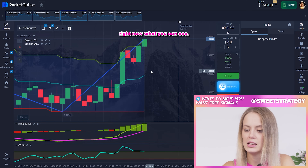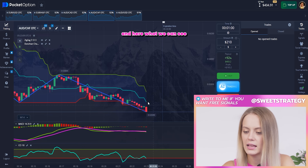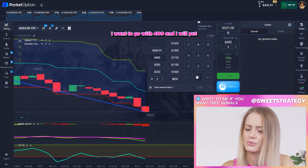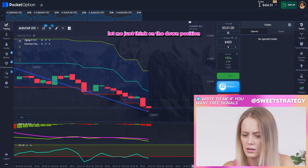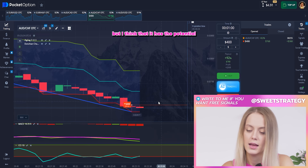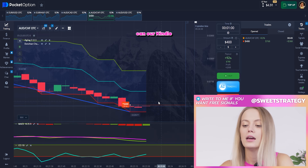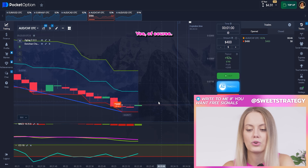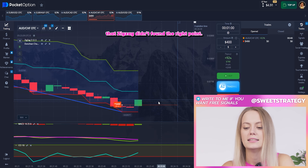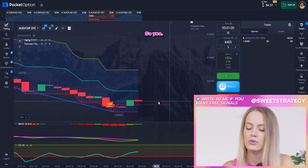Right now you can see our ZigZag is trying to find the highest point — this is not a good moment to trade. Now it starts finding the lowest point. I'll put 400 on the down position. You might be confused about the CCI, but I think it has the potential to go more down. I have to ask myself: can our candle go more down? Yes, because it didn't even touch the line. Also, ZigZag hasn't found the right point yet, so it will probably continue looking.